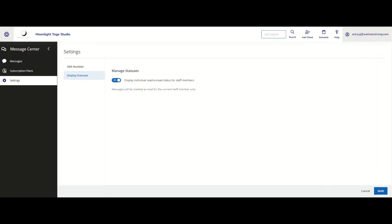In this video, we will be demonstrating within Message Center the improvement of how businesses now can display individual read and unread messages of their staff members.